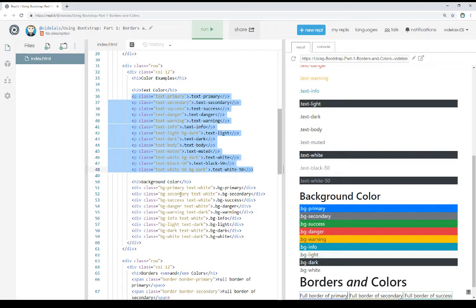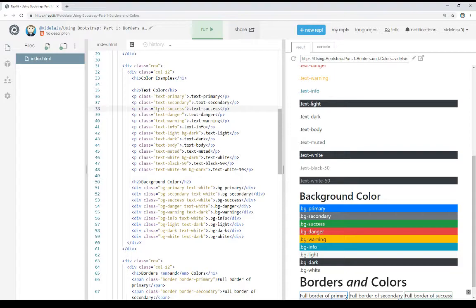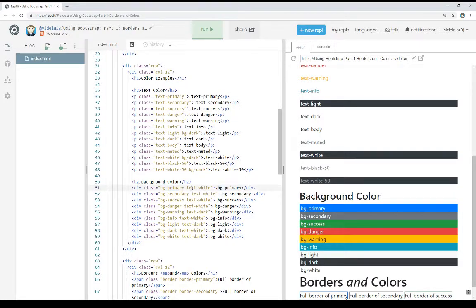You'll notice these right underneath that: background color classes. The background color classes, similar to the text color classes, have their own prefix. When we're working with text, it was text-hyphen and then the name of that category corresponding to that text color. In these cases, we're using BG for background, and then a hyphen, and then its own name for the background color. So we see BG-primary for background primary color, and on top of that we can combine them with text colors. This allows us even greater flexibility.